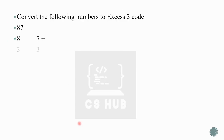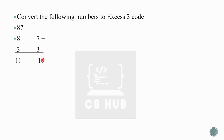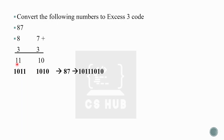Let's convert 87 into Excess-3. We add 3 to each digit: 7 + 3 = 10, and 8 + 3 = 11. Now convert these to four-bit binary: 10 in binary is 1010, and 11 in binary is 1011. So 87 in Excess-3 form is 1011 1010.